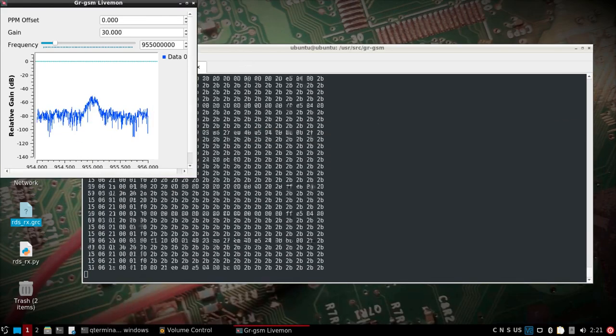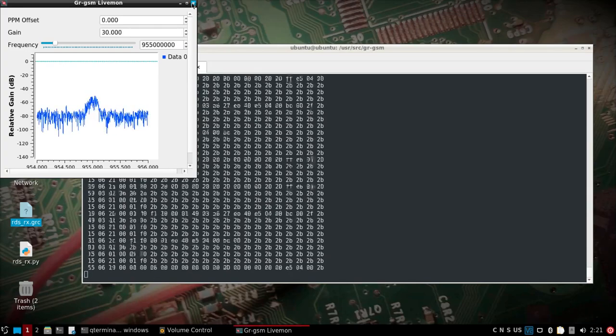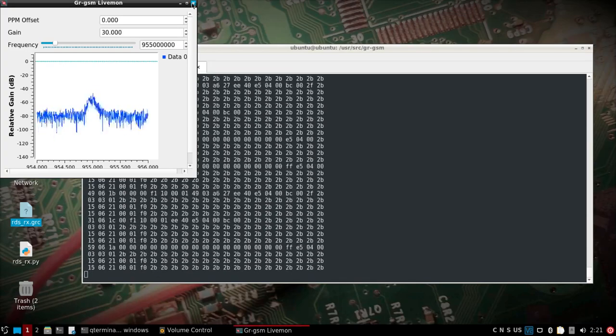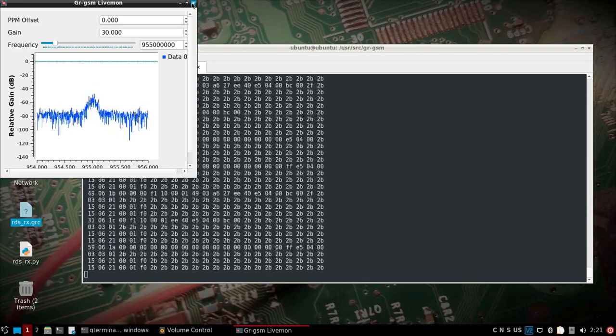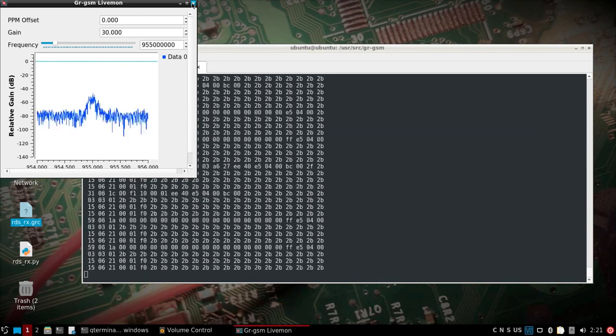So that was pretty quick, but that is gr-gsm up and running with GNU Radio 3.10 on the Pi 4.